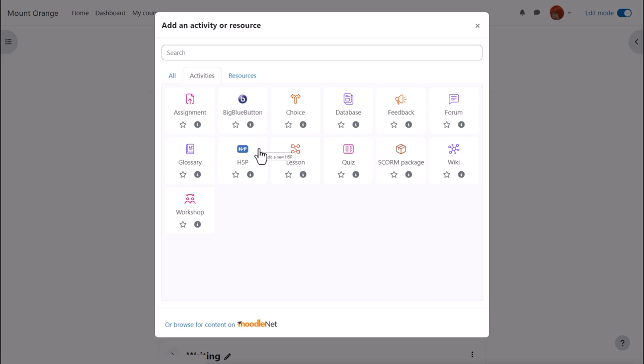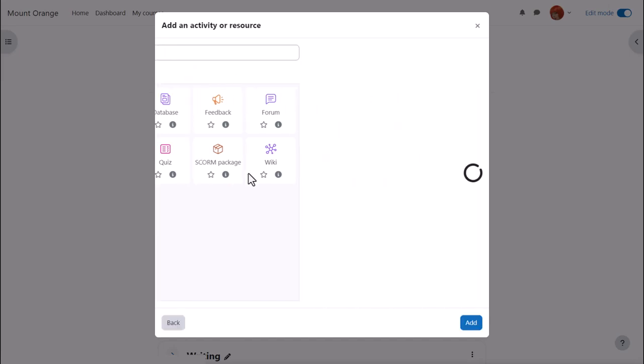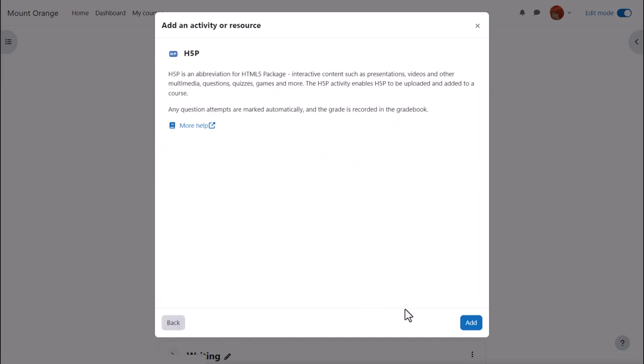H5P is an activity because learners interact with it. Click once to go straight to the setup screen or click the eye icon for more information and then click the add button bottom right.